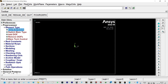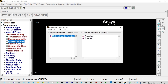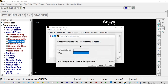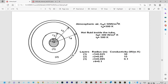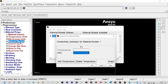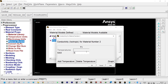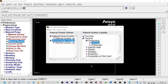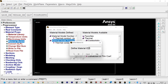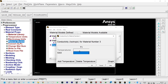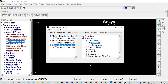Next, we need to provide material properties. We have three different elements with three different thermal conductivities. Go to Material Properties > Material Models > Thermal Conductivity > Isotropic. We are having three different thermal conductivities: 30, 15, and 0.1 W/m·K. First material is 30 W/m·K. Then define a new material: Material ID 2 with thermal conductivity of 15 W/m·K. And for the third material, Material ID 3, thermal conductivity will be 0.1 W/m·K. Three different materials have been defined.